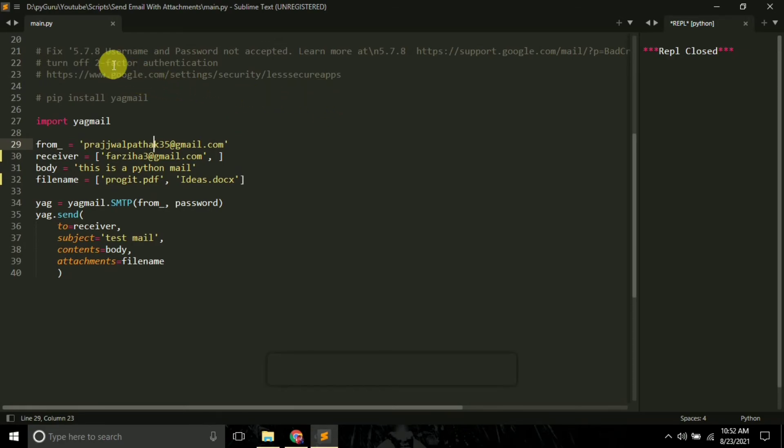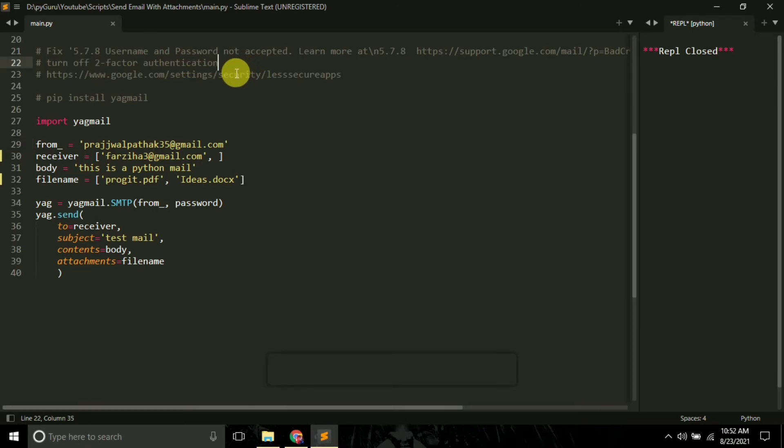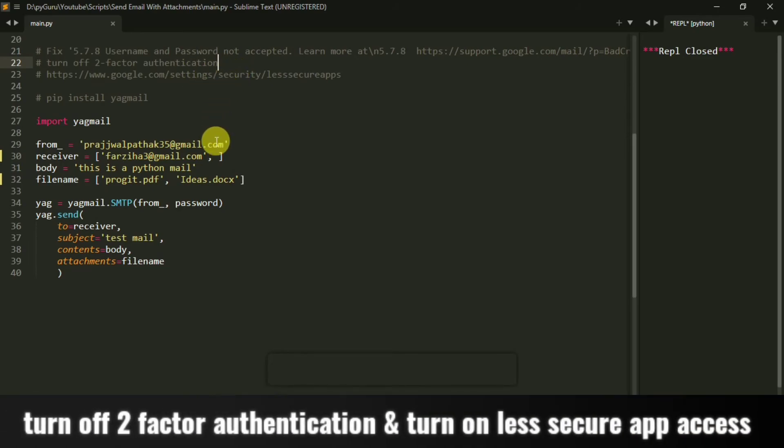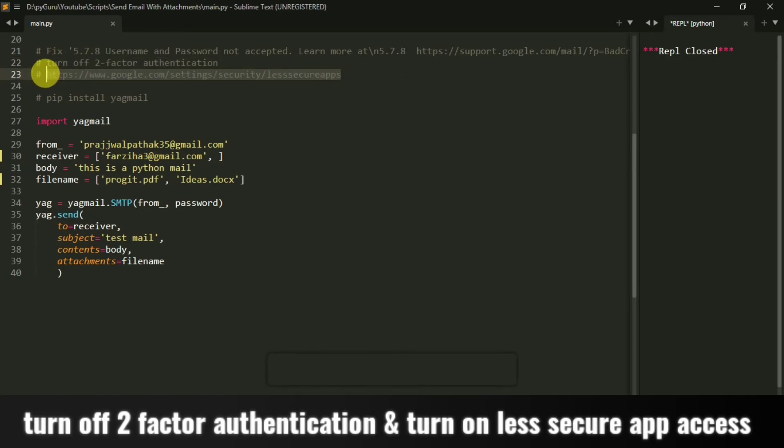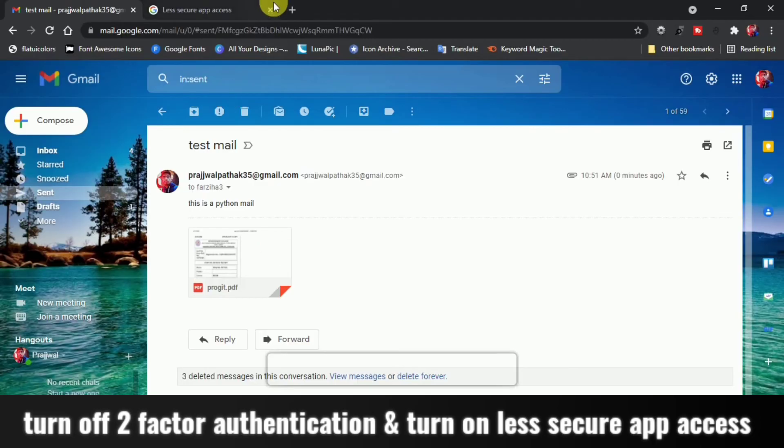Now while running this program, it's possible that you run into this error 5.7.8: username and password not accepted. In that case, you have to follow two steps. First of all, you have to turn off two-factor authentication from your settings. And the next step is you have to go to this link.